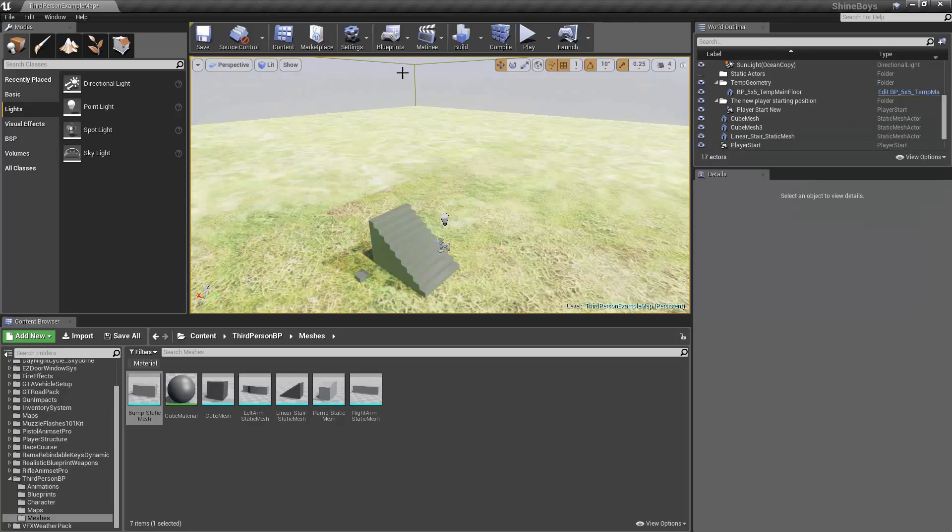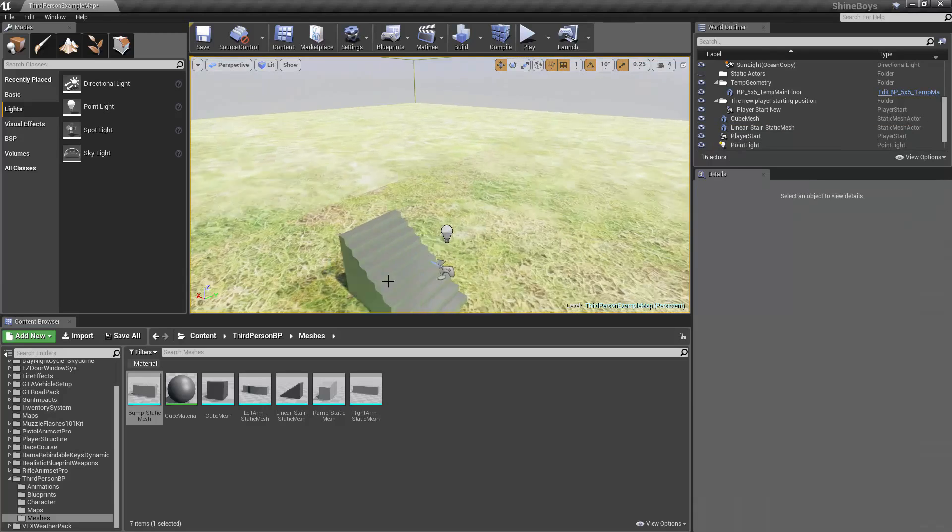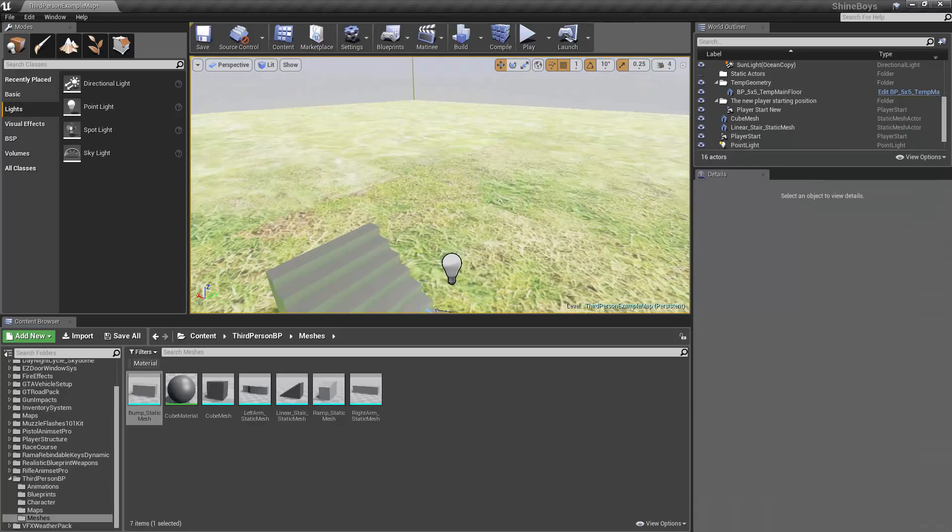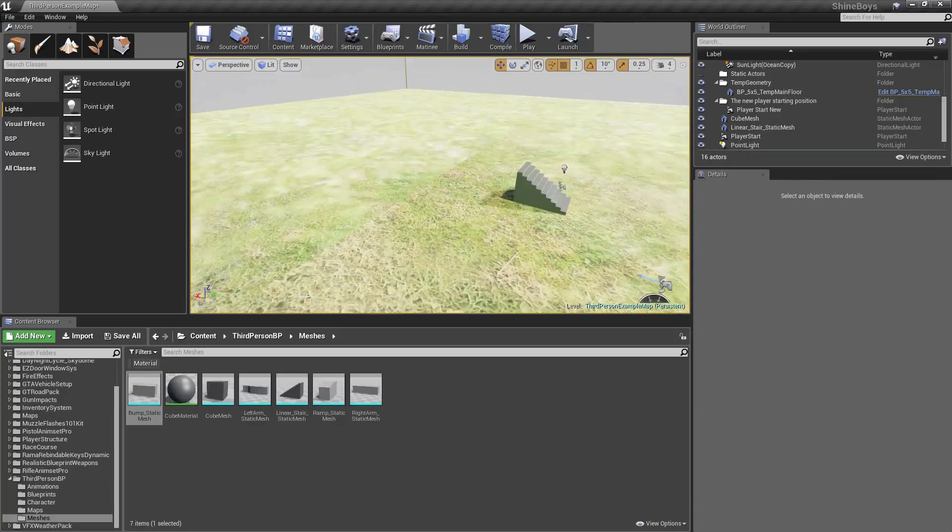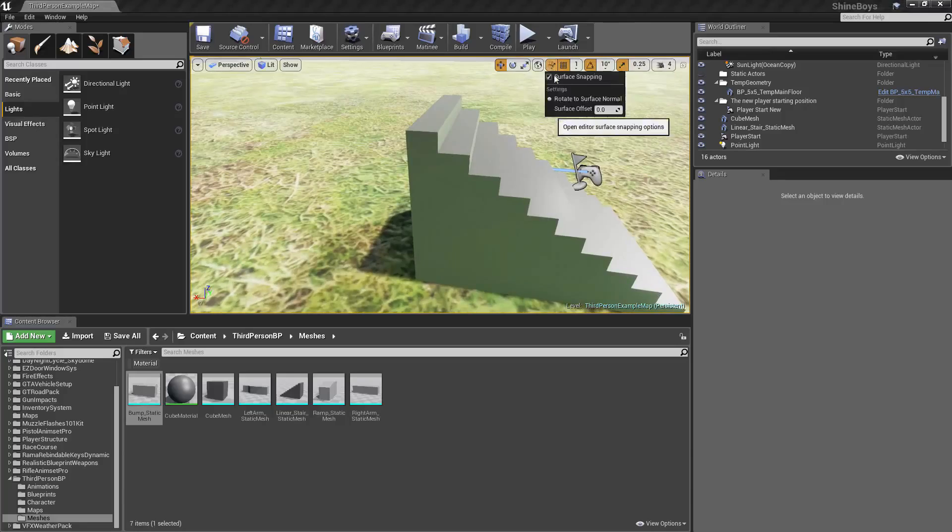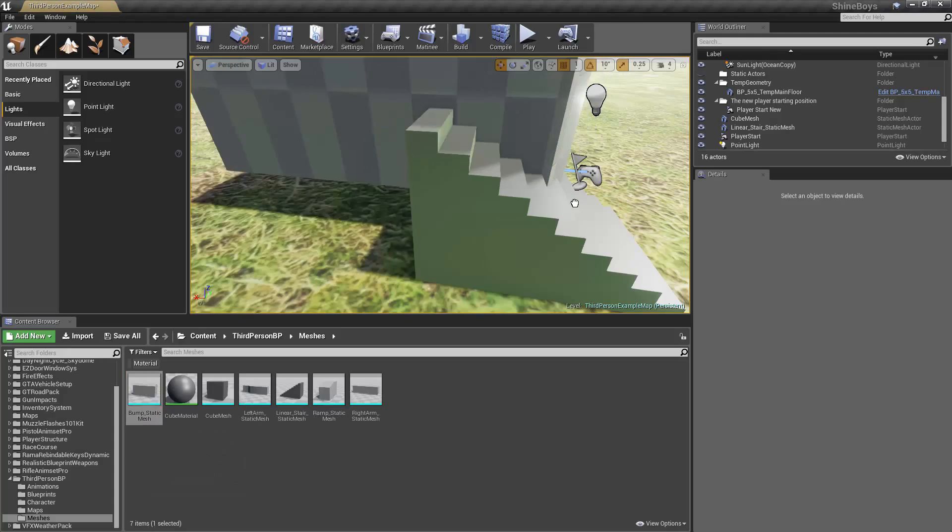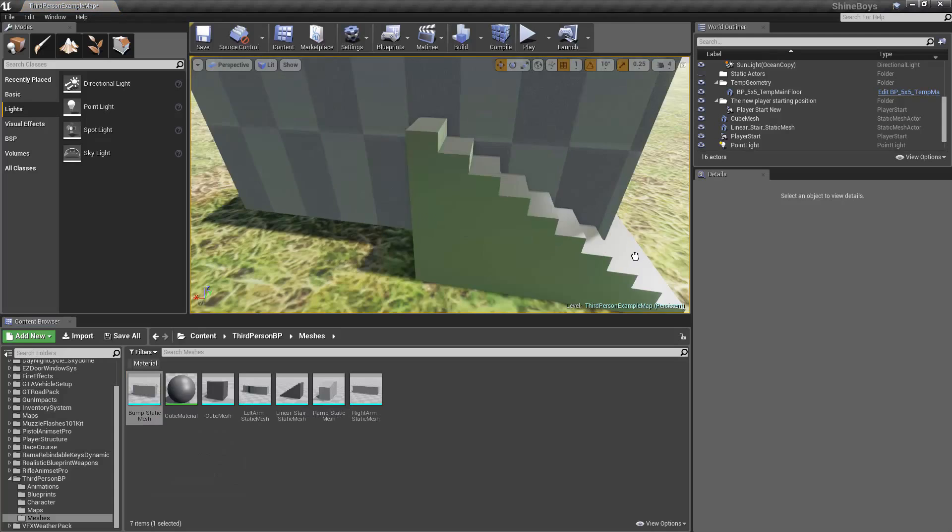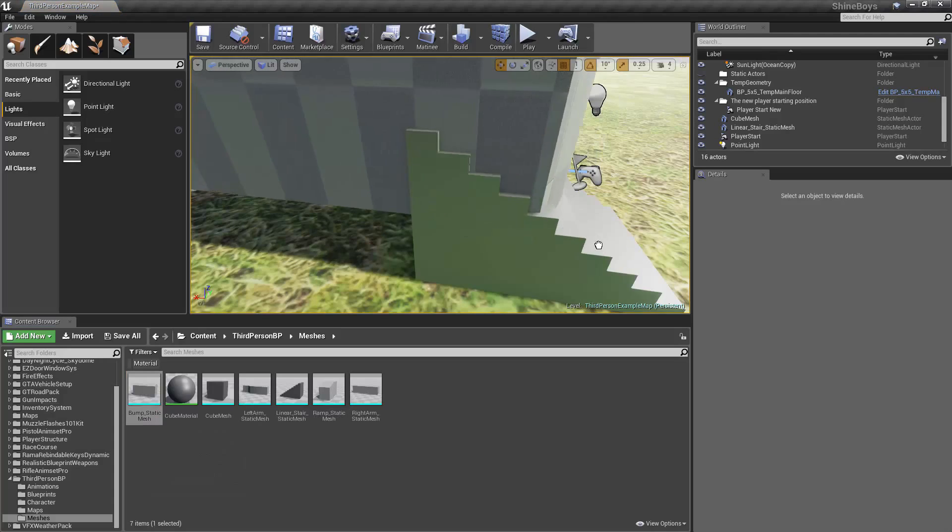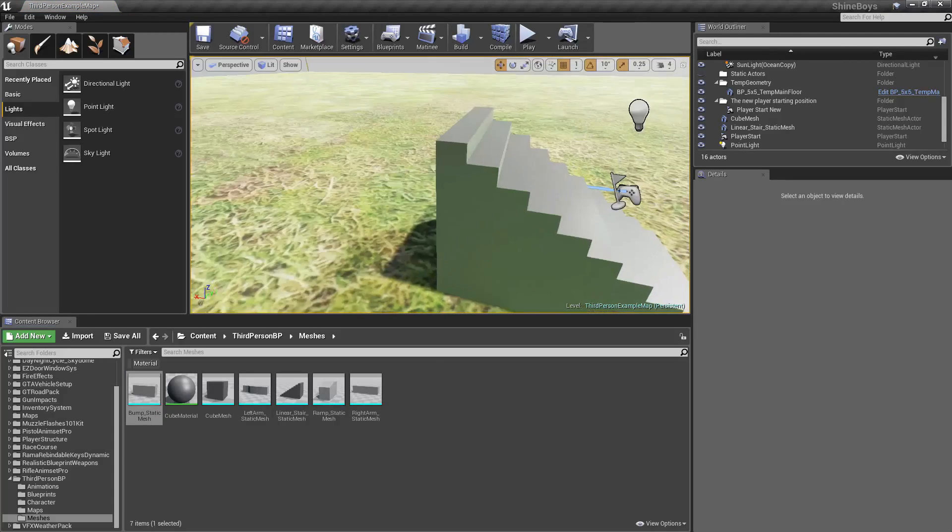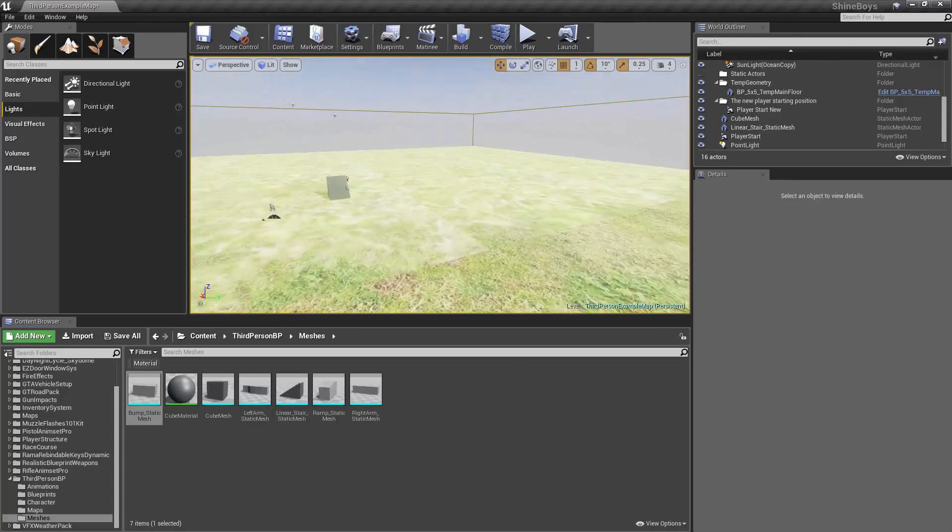This all depends on the pivot point, center point, whatever you're used to calling it. We'll turn it off. Now look at the difference. When I try to add the same thing, it doesn't snap to the surface. Next, we have grid snapping.